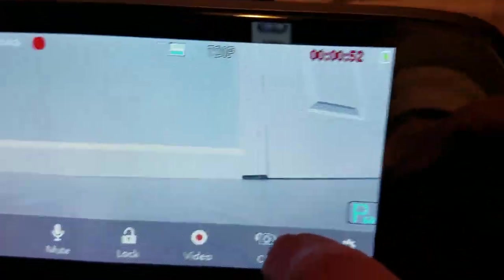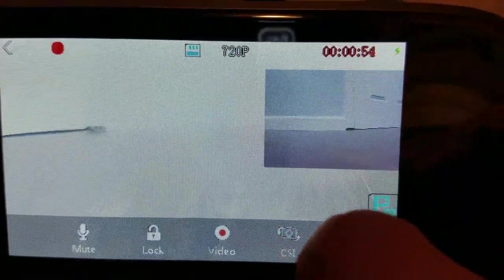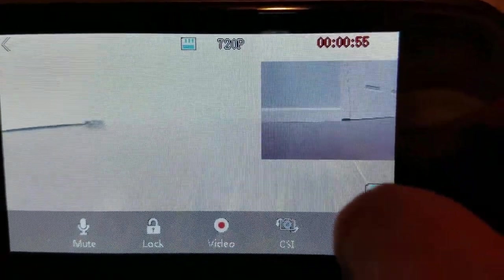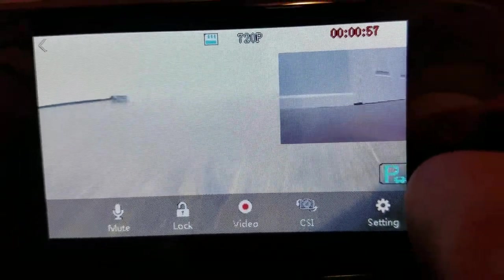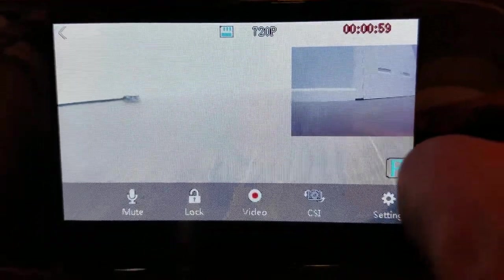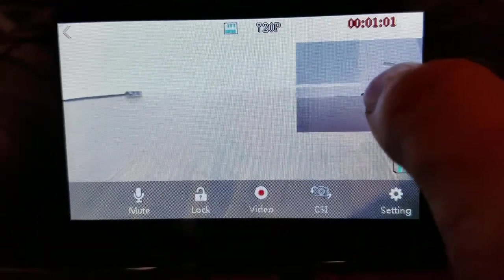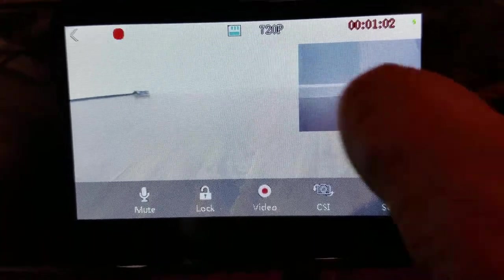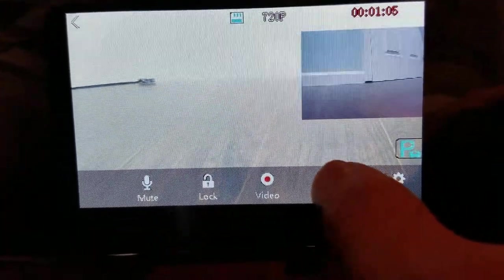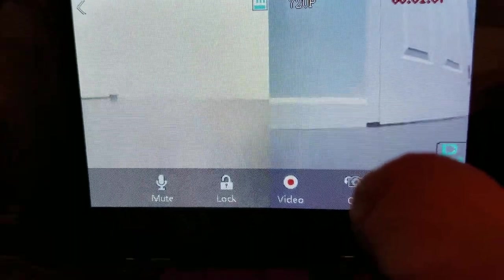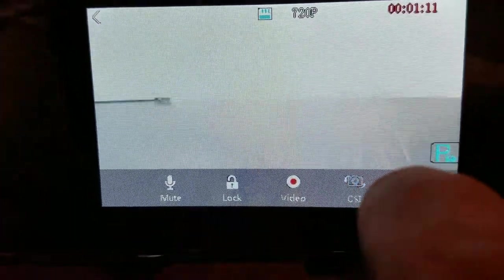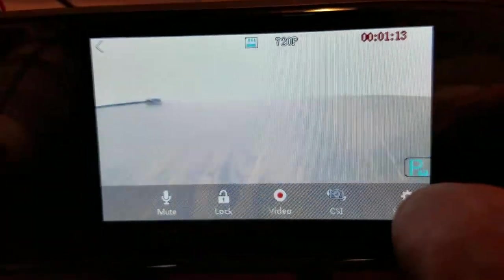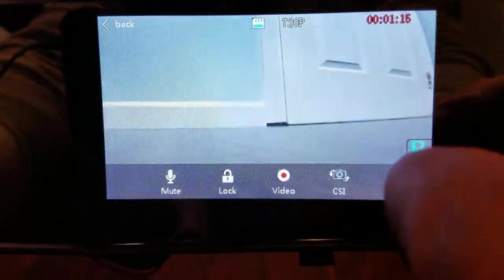So if I want to switch to the front camera I just press the CSI button right here. I'm not exactly sure what that means but as you can see now I have a picture in picture of the rear and the front. Or I could press one more time for a side by side for the rear and the front. Or I could just do front only. And or I could just do rear only.